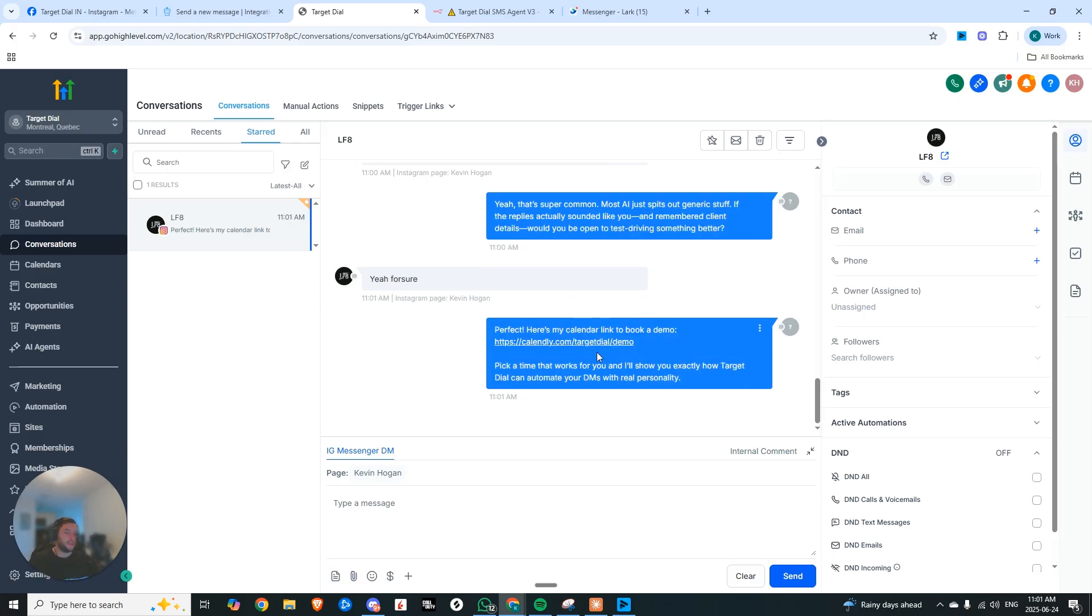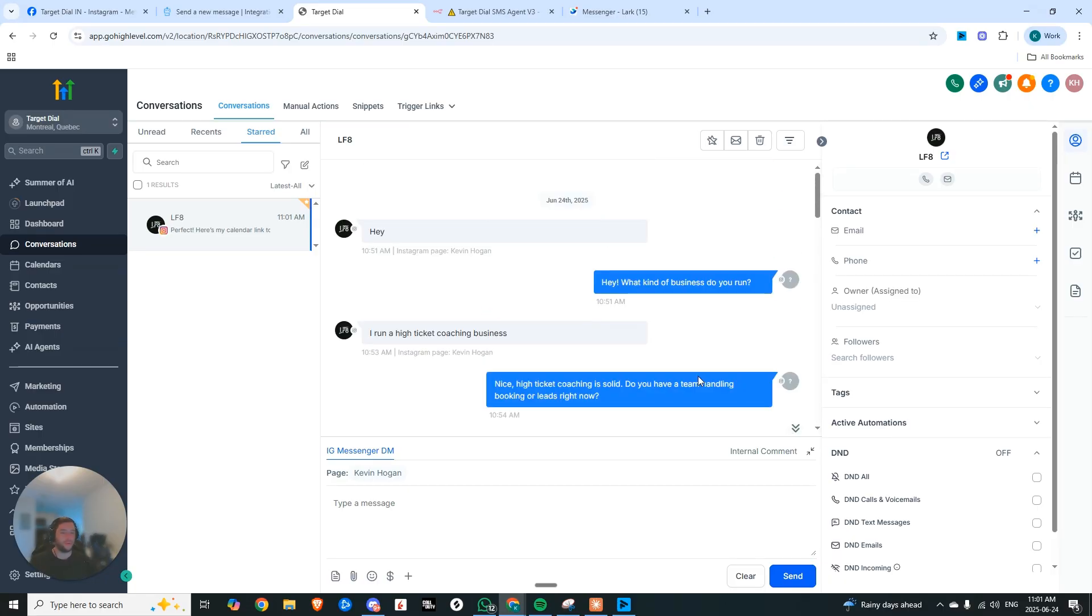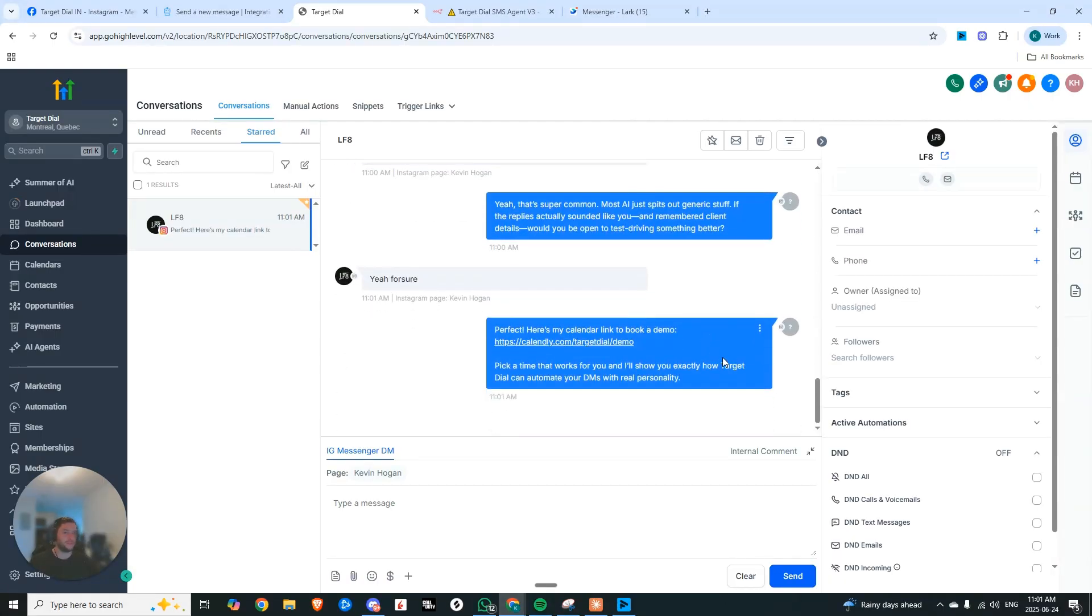Perfect. Here's my calendar link to book a demo, pick a time that works for you. And I'll show you exactly how target dial can help you automate your DMs with real personality.